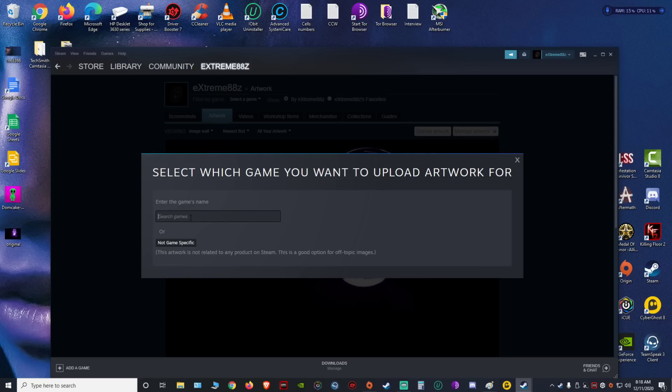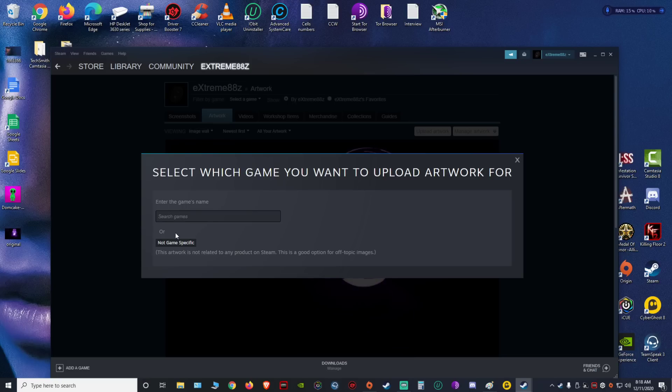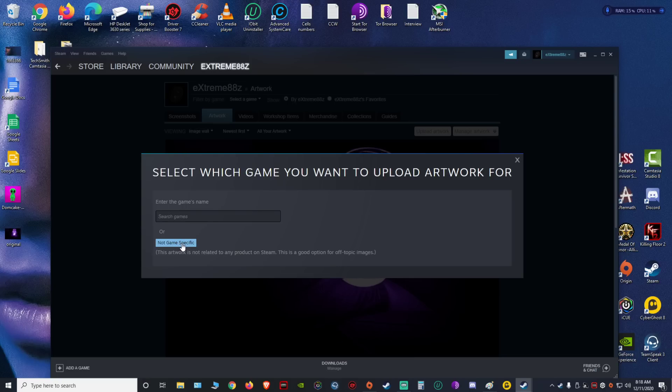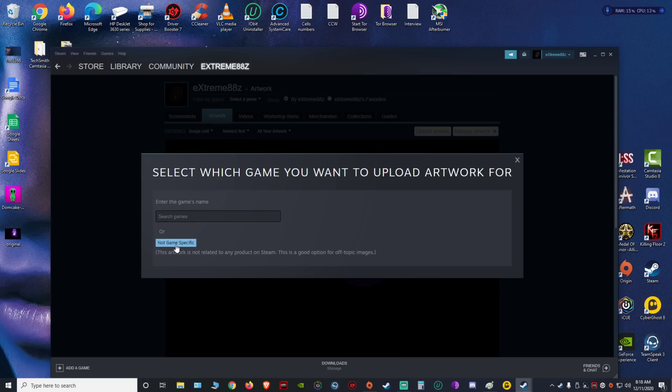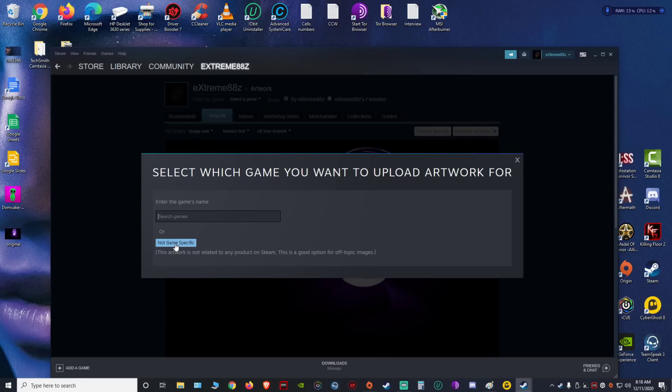a whole bunch of GIF images that are randomly on Steam, or you can just choose to upload your own. So yeah, I'm gonna upload my own, so not game-specific. You're gonna click there